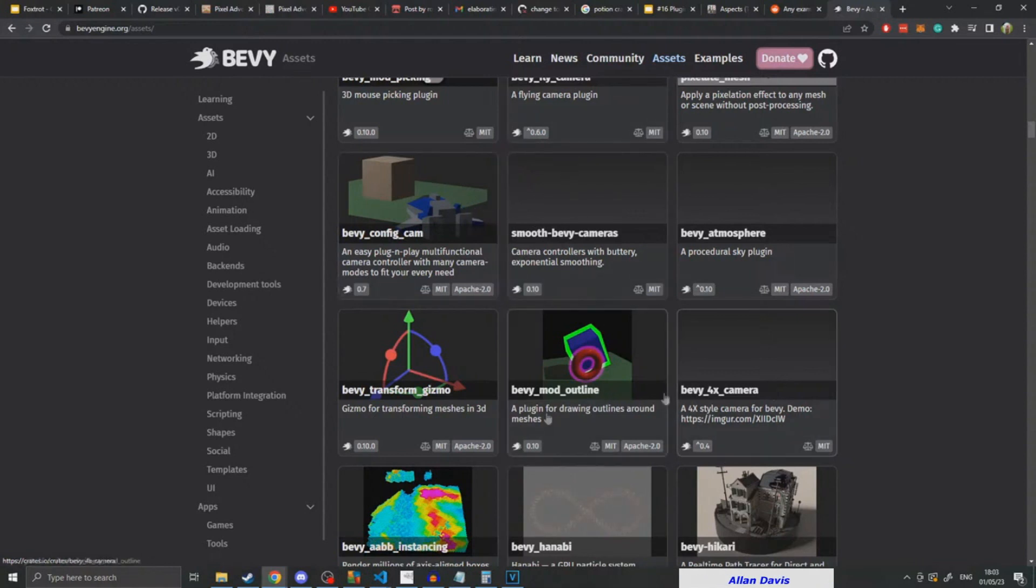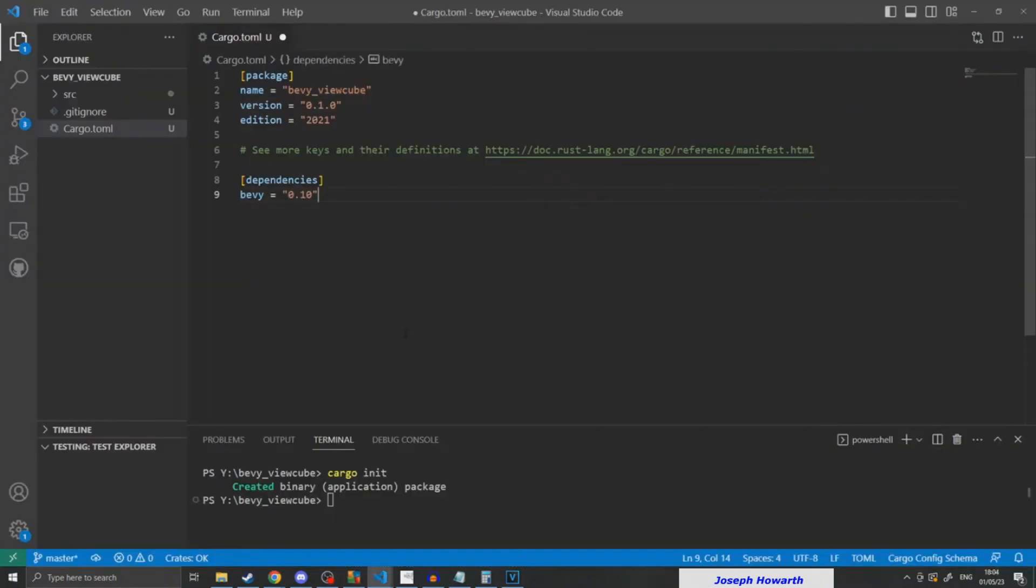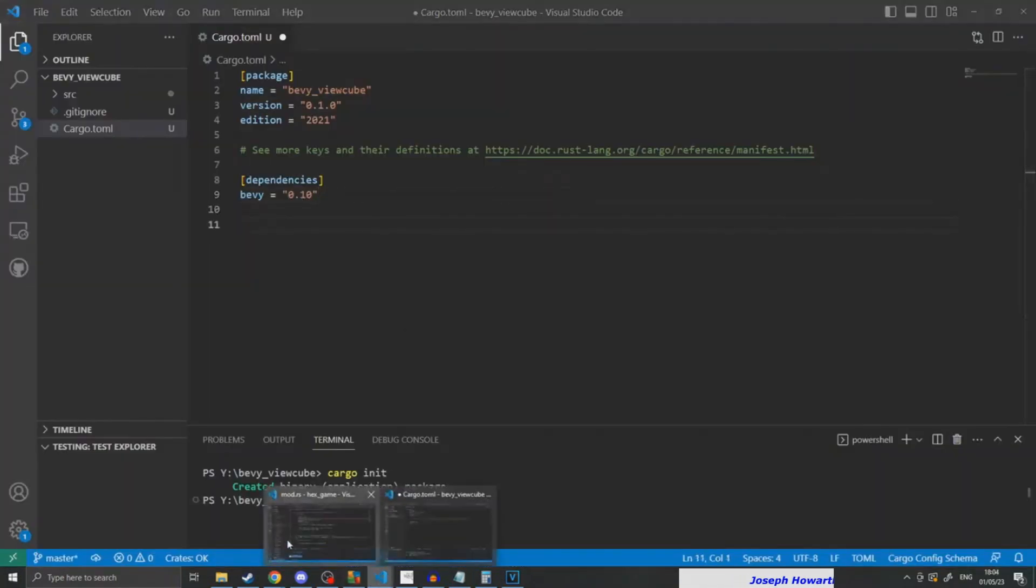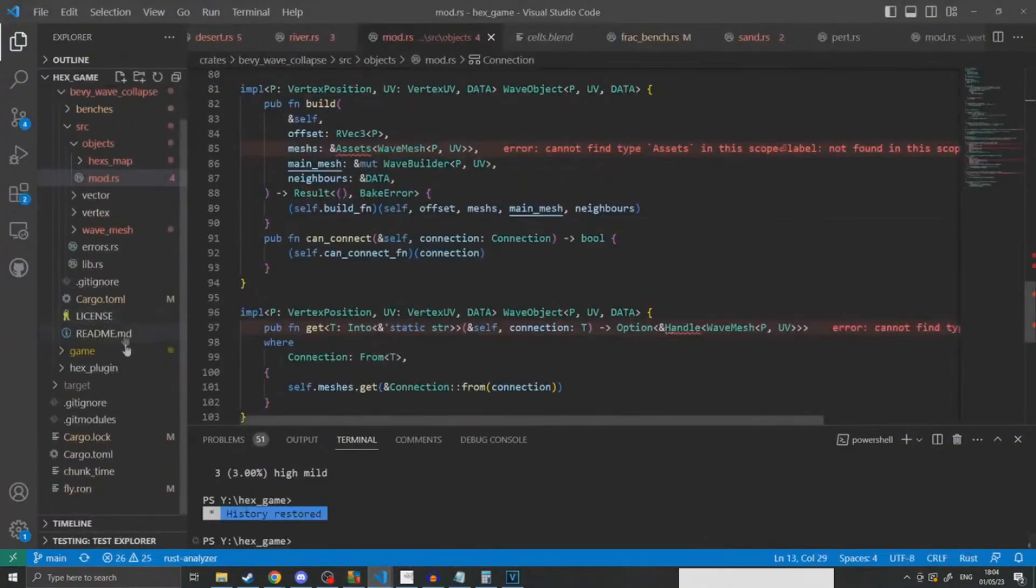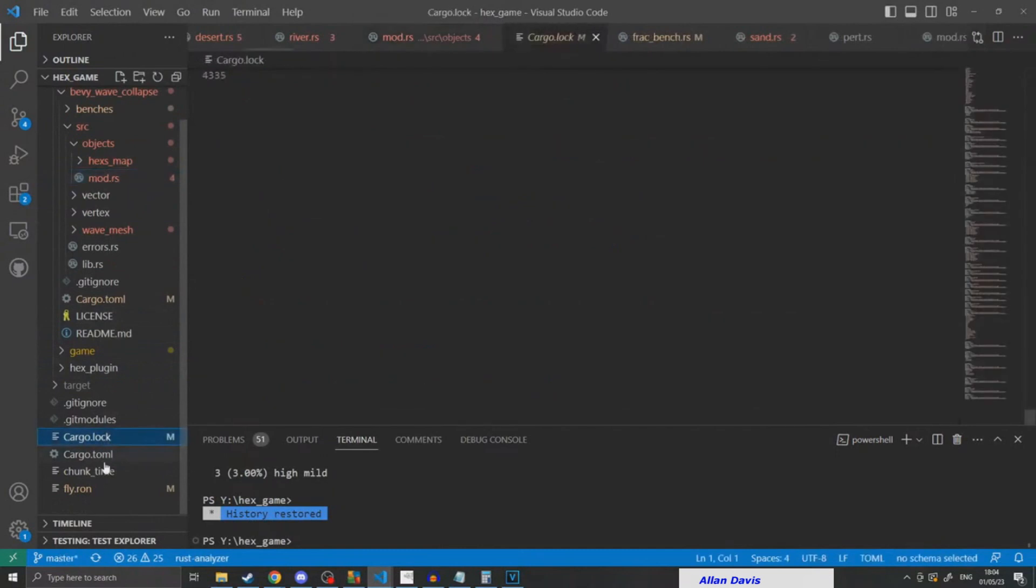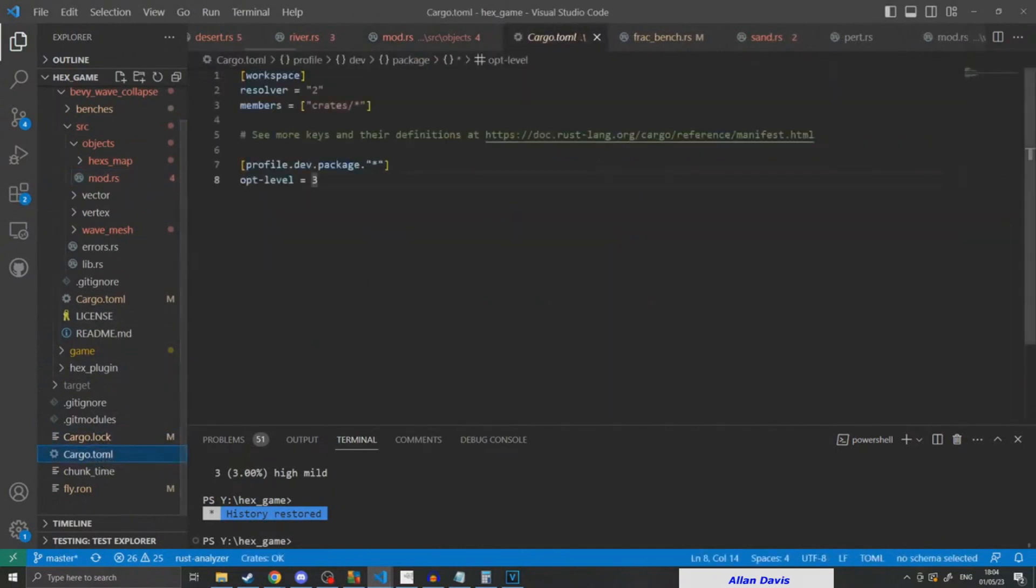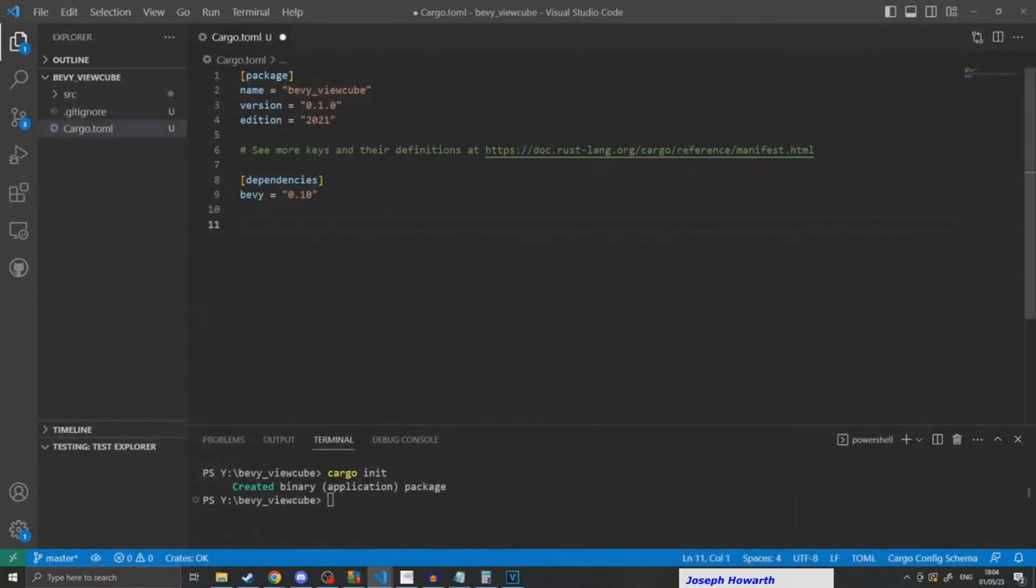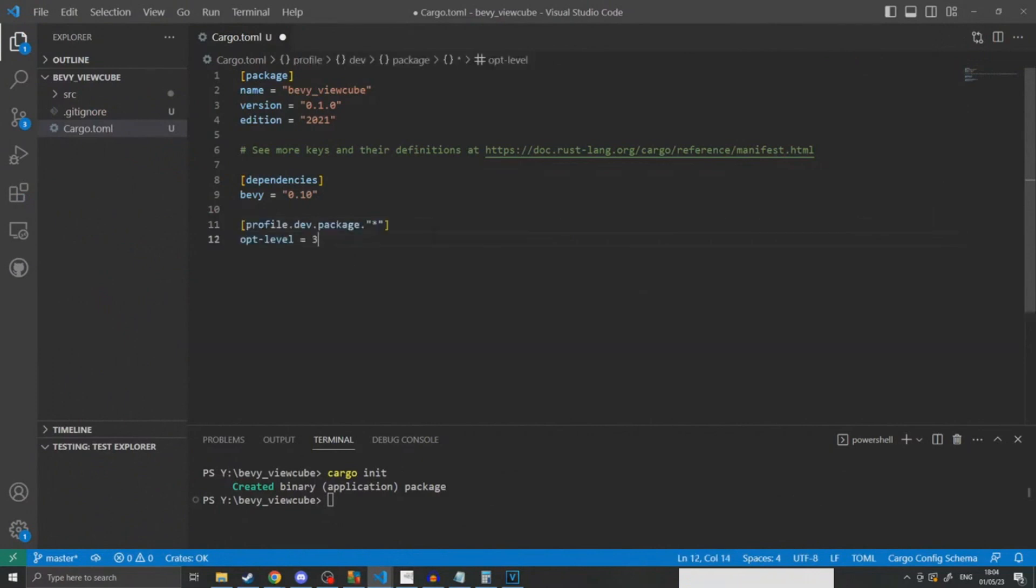After I set up everything, I jumped into an empty folder and just started initializing all my Rust code. Once I had my empty Rust folder, I included Bevy as a dependency.